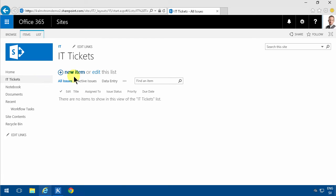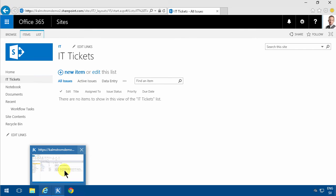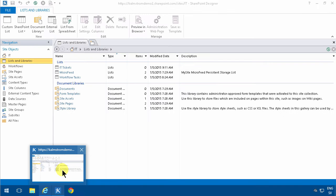In previous demos, I've just made a rudimentary email sending workflow. In this case, I'm going to do a more elaborate one.